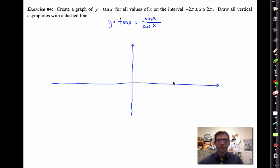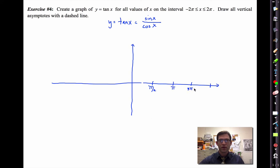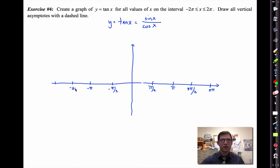Let me set up an axis marked with our typical special values: pi over two, pi, three pi over two, two pi — and the negatives: negative pi over two, negative pi, negative three pi over two, and negative two pi.